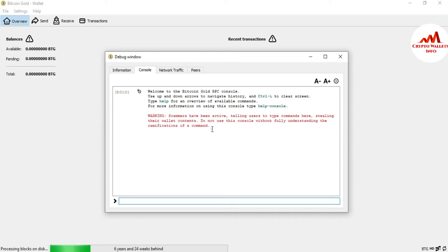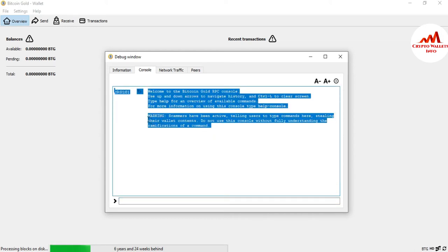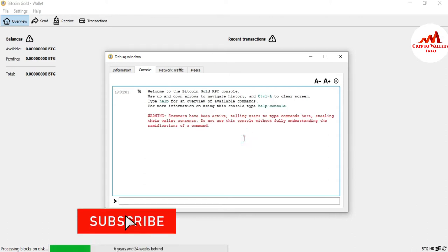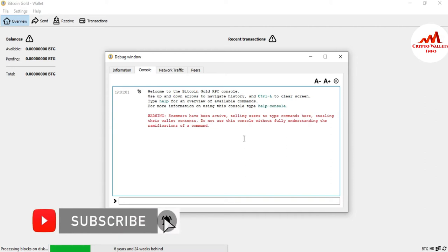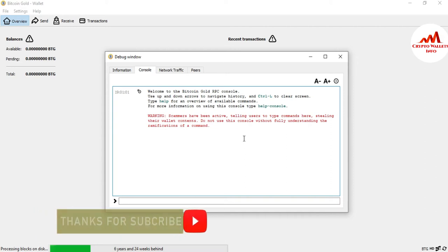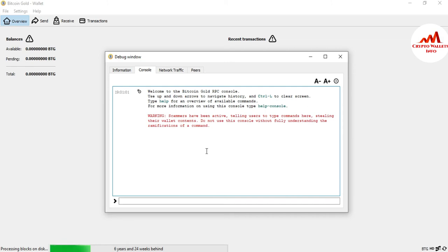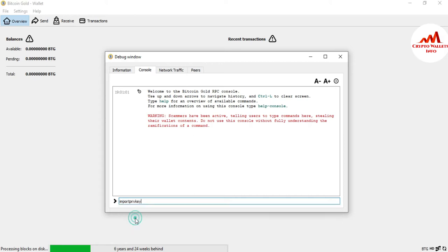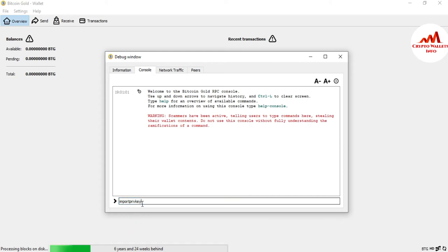Before using any command, you must read the warning here, and after that you can use it. In this video I'm going to give the command for how you can import a paper wallet or any wallet with a private key. The command is: importprivkey — that is i-m-p-o-r-t-p-r-i-v-k-e-y.